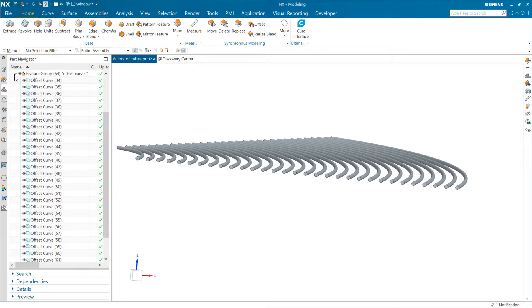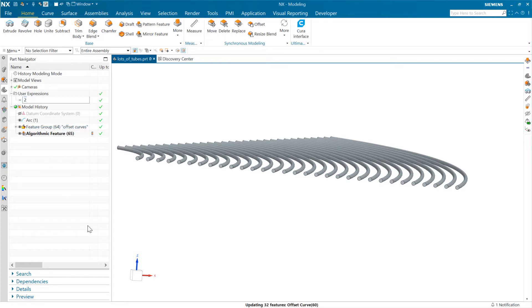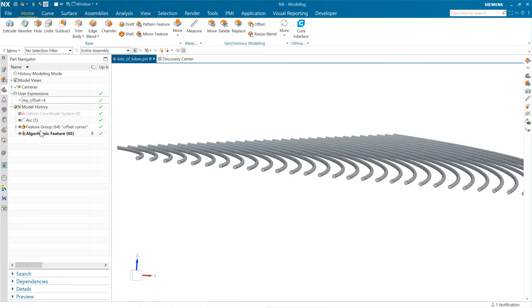It creates separate offset curves there for a bunch of those. But I've got a user offset here. For instance, I could change the distance between those. You see that updates quite quickly. Go bigger there.